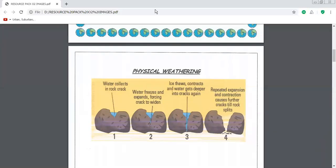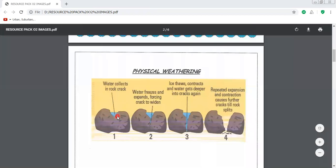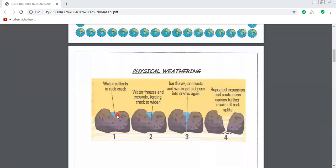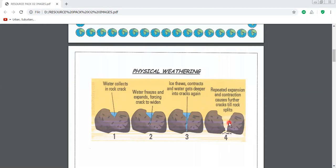When it rains, water runs into the cracks and holes in rocks — that's step one. If the temperature drops below freezing, the water freezes. The frozen water expands and forces the cracks in the rock to widen. Remember, when water freezes it expands sideways, eventually breaking the rock apart, as you can note in step four.